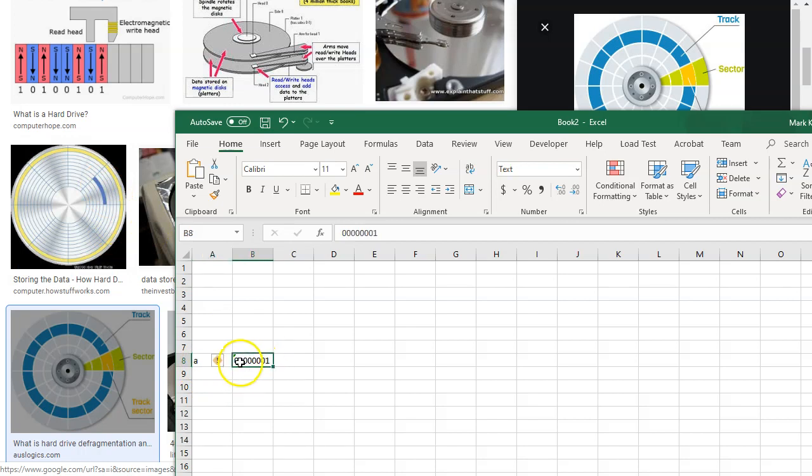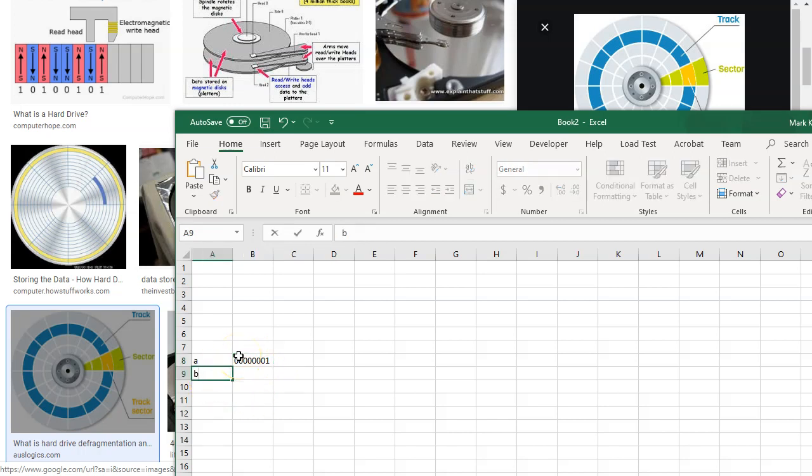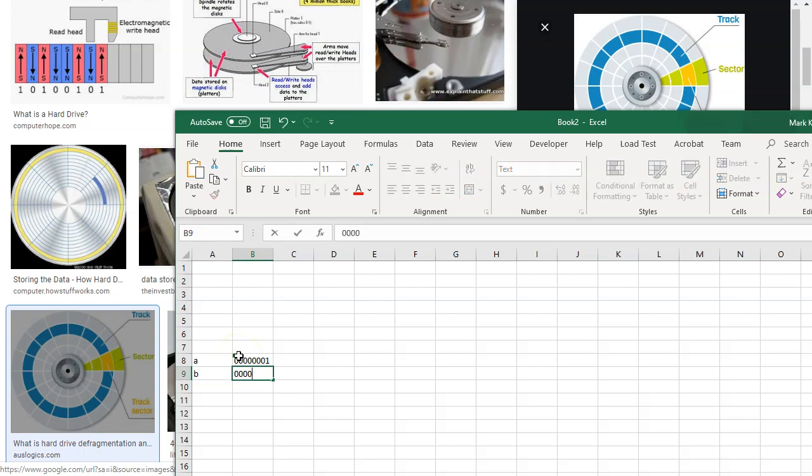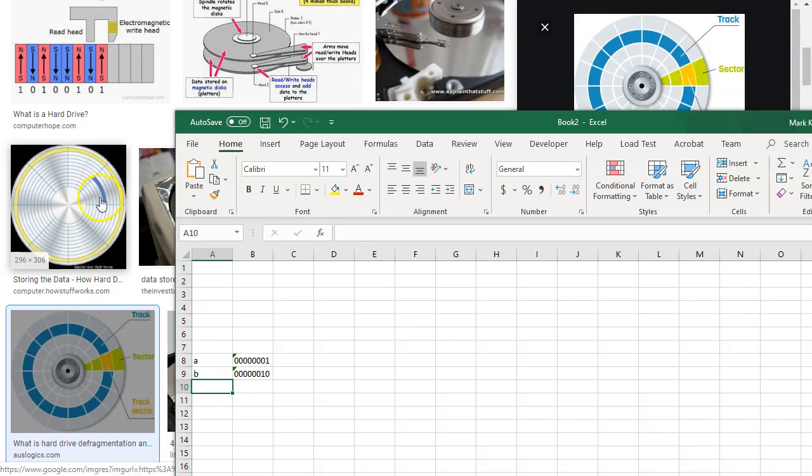So B is indicated by going to the next eight cells in the disk and we have 1, 2, 3, 4, 5, 6, 1, 0.